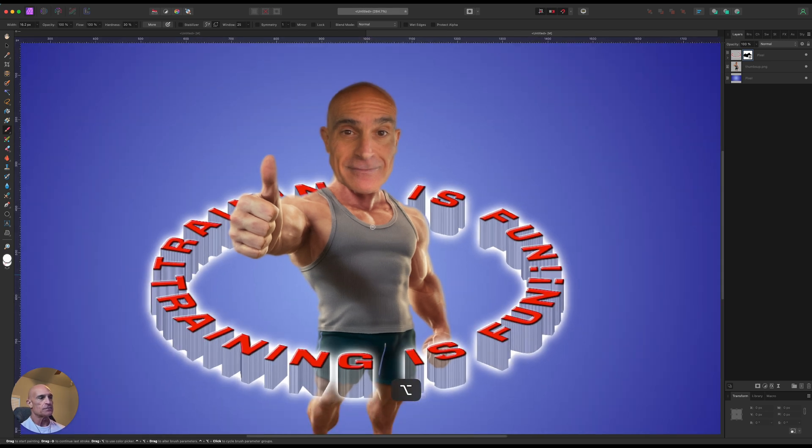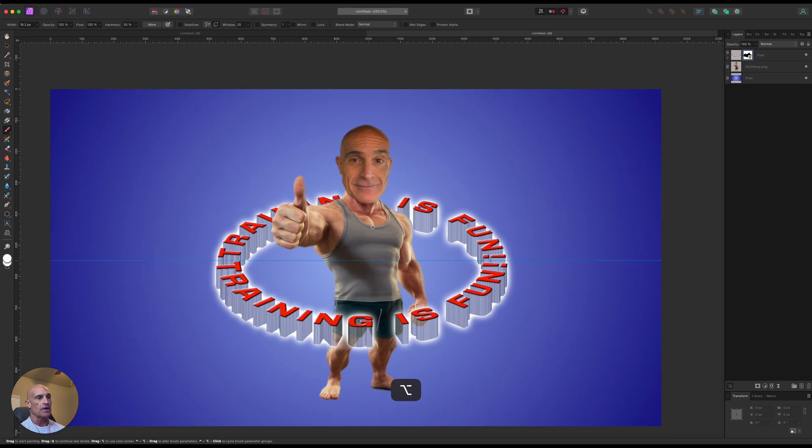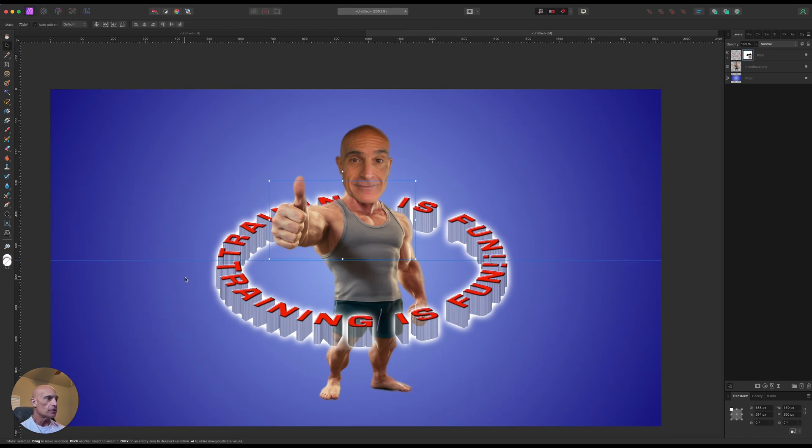But yeah, there you go. Pretty simple effect, and you know, good production value.